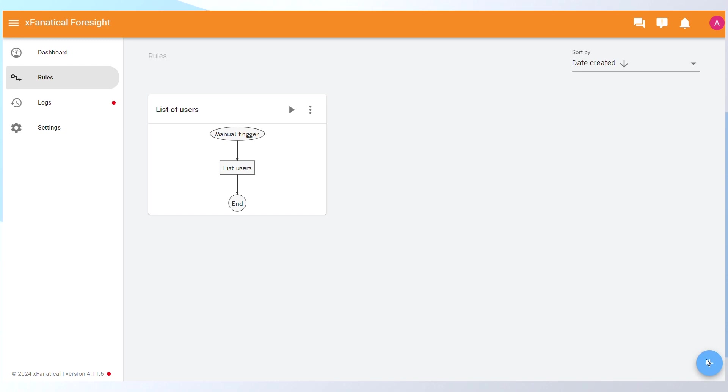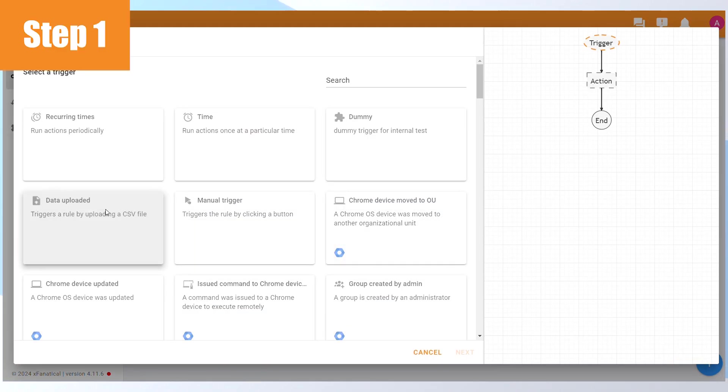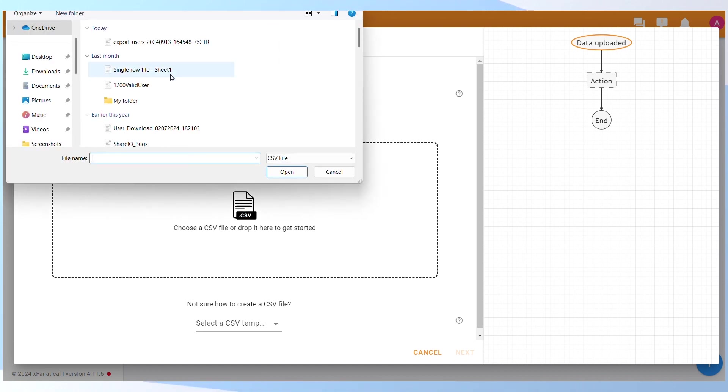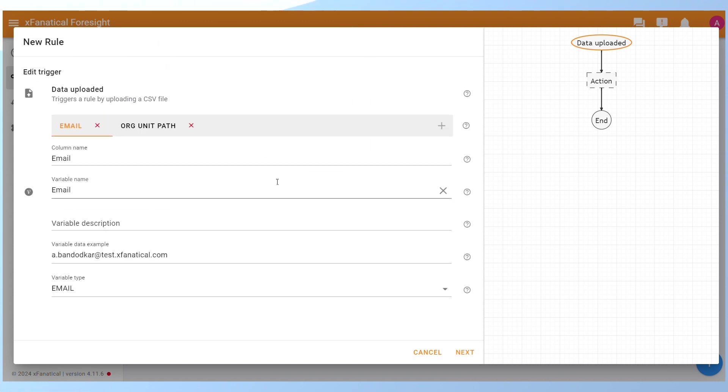Part B: Go to the Rules page and click the New Rule button. Step 1: Select the Data Uploaded Trigger from the Select a Trigger screen. Click on the Upload box and upload the same CSV file. Leave all settings at their defaults. Click Next.